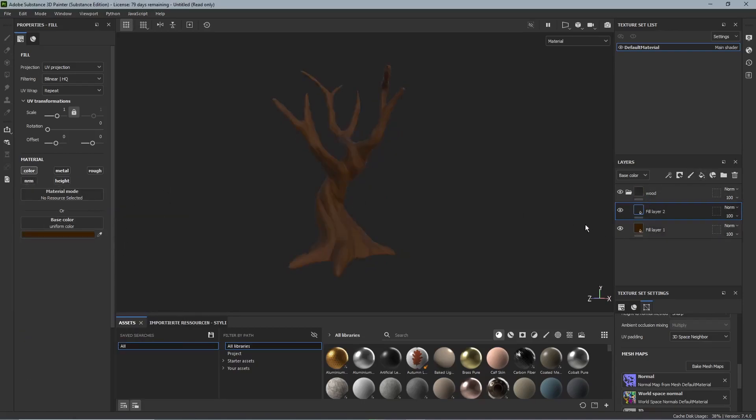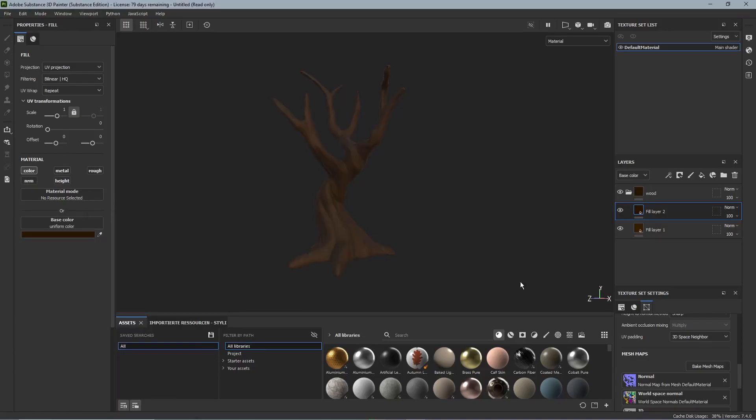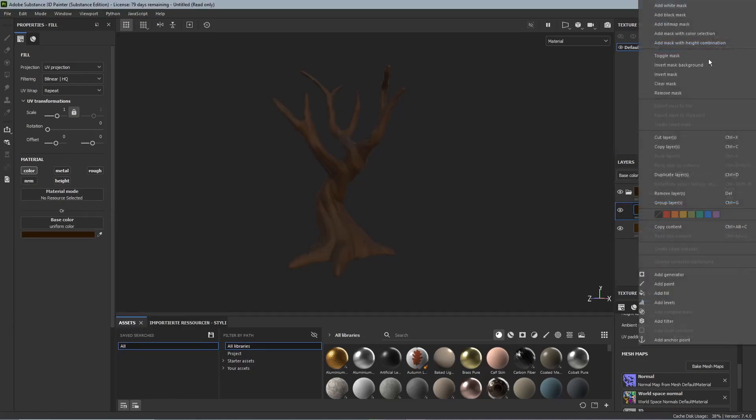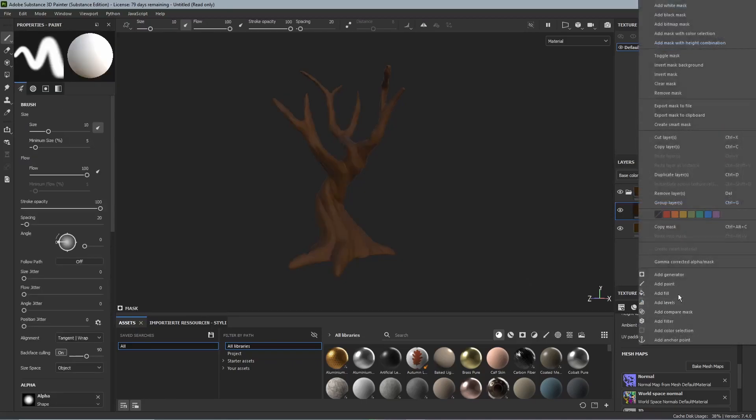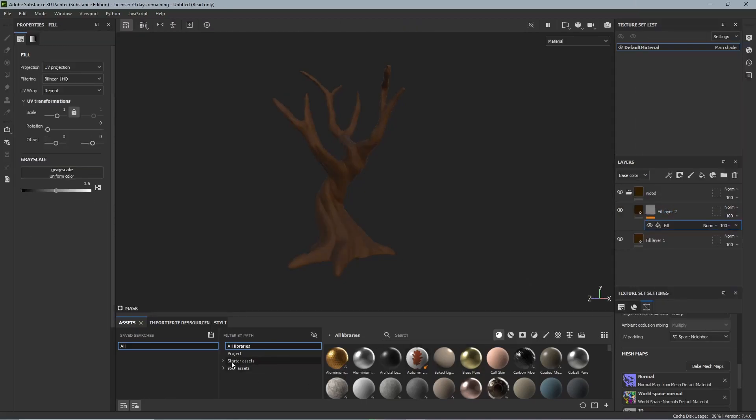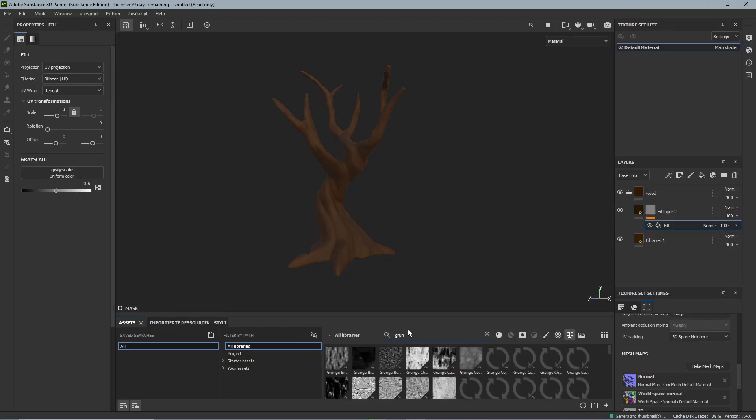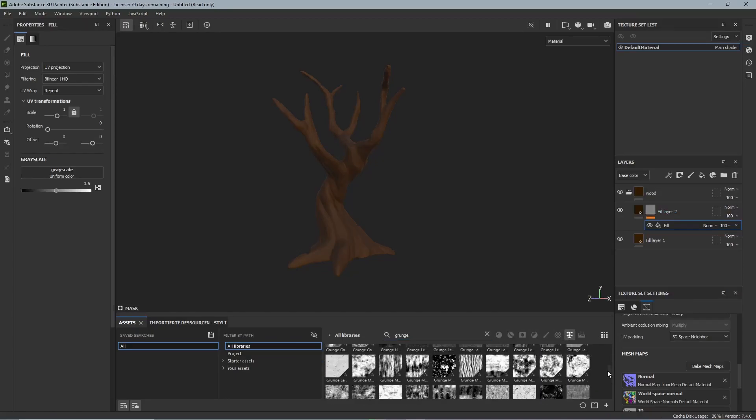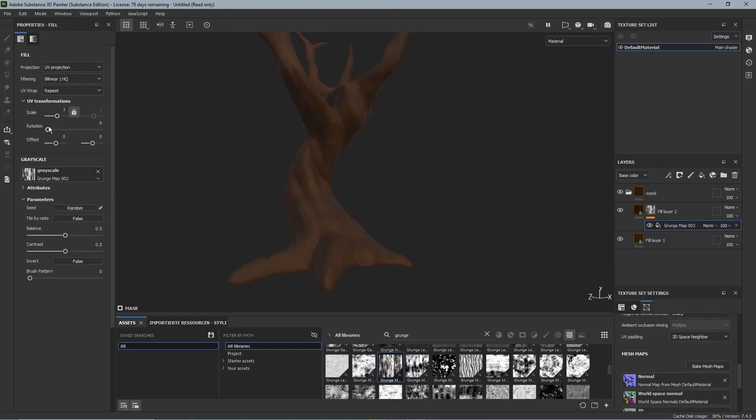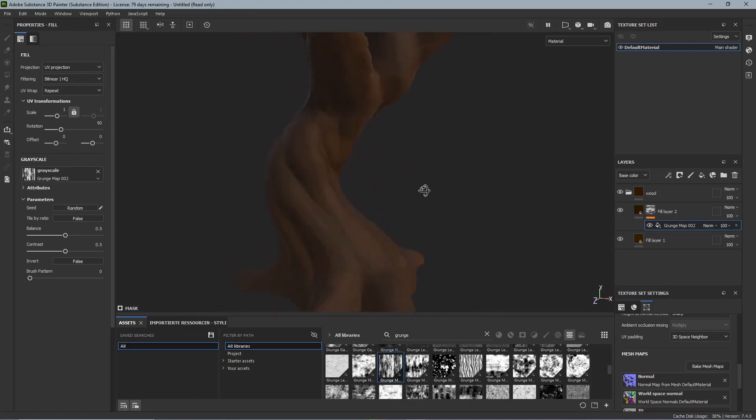Then we add a second fill layer and make a slightly darker brown color. Then we right click this layer and say add black mask. And then right click that again and say add fill. Then we go down to the library and search for a grunge map that looks like wood. And we drag and drop it into the window on the left. Now on the left we can adjust the scale and the rotation of the grunge map. And I set the rotation to 90% so the stripes would go from the top to the bottom.